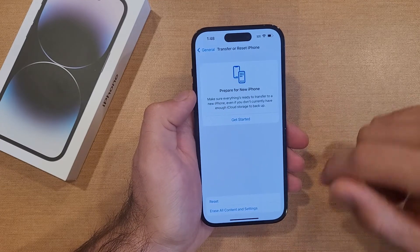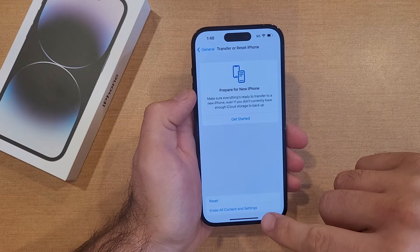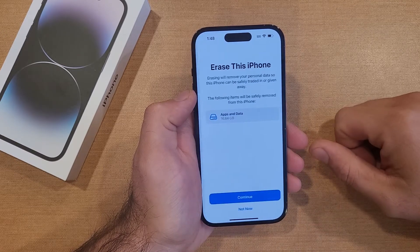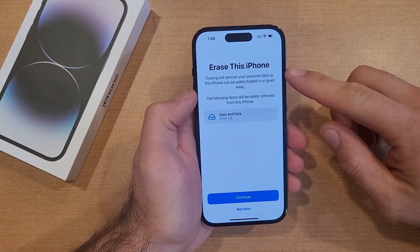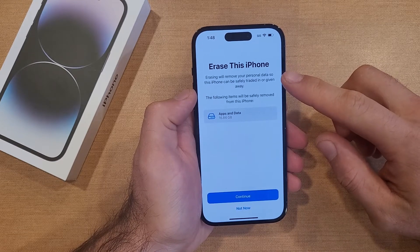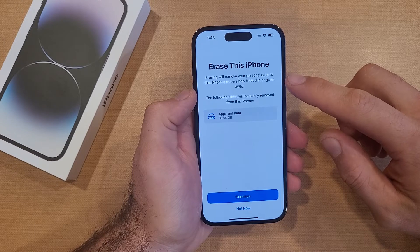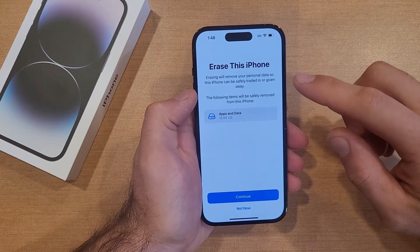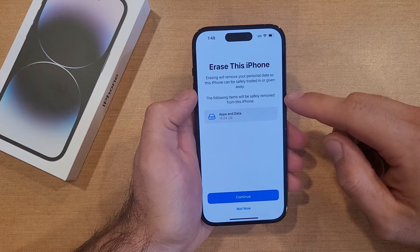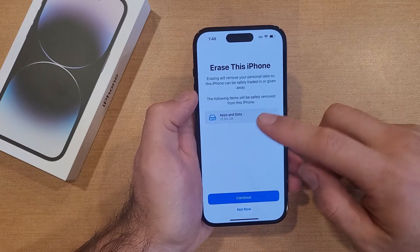There's an option for Reset — that's not what we're looking for. We want Erase All Content and Settings — that is what we are after. Once we select that, it says 'Erase this iPhone. Erasing will remove your personal data so this iPhone can be safely traded in or given away.'